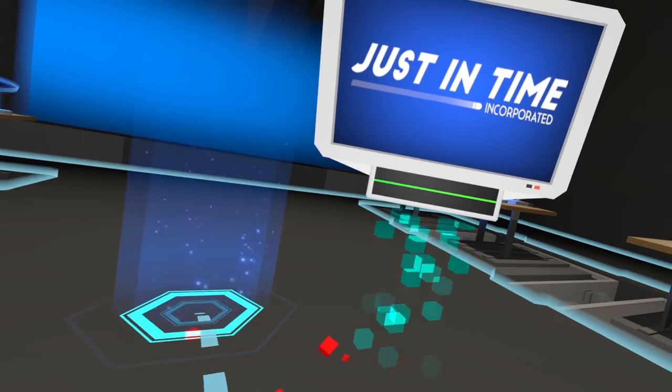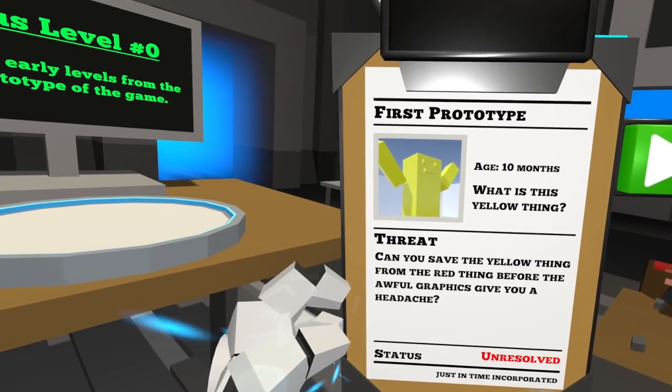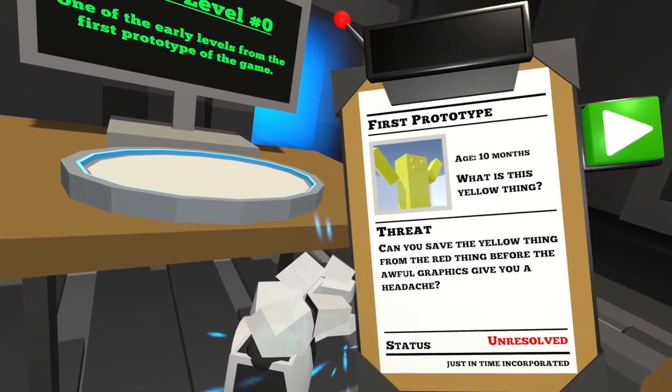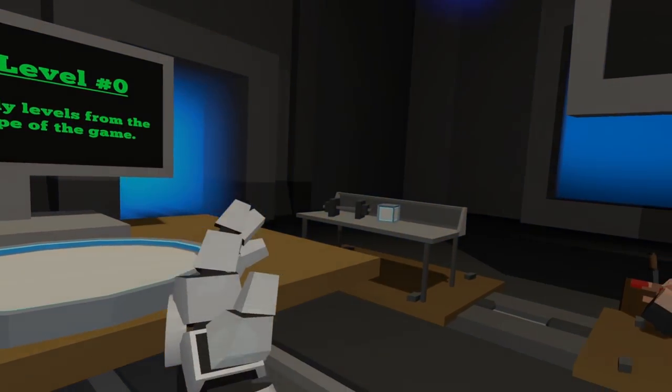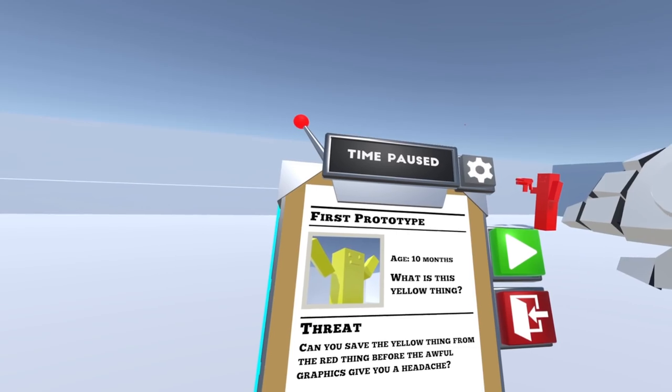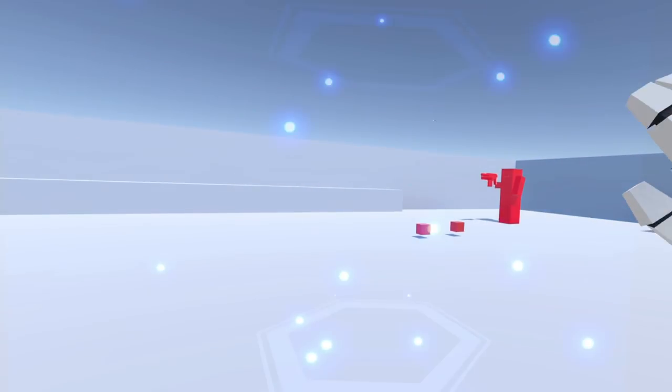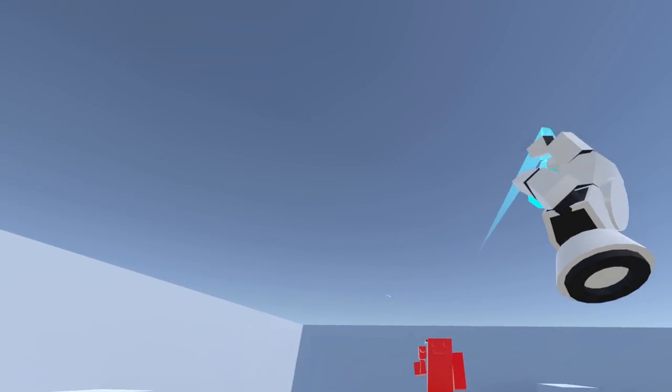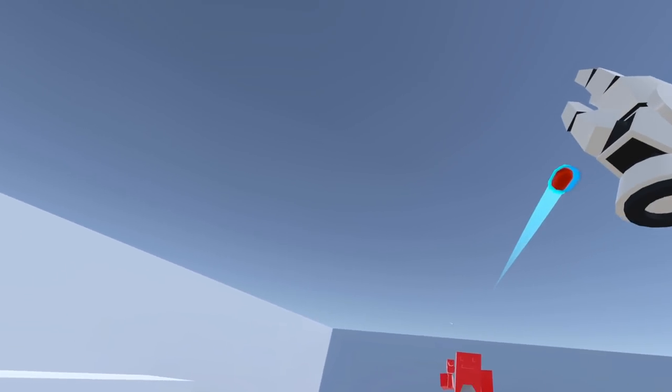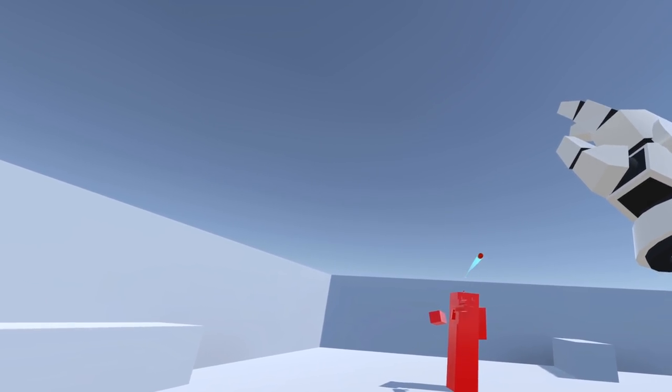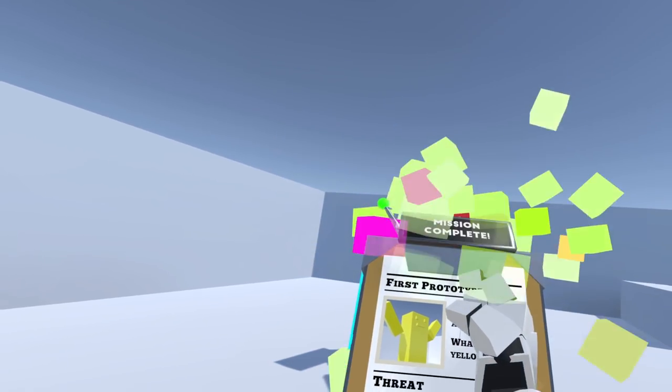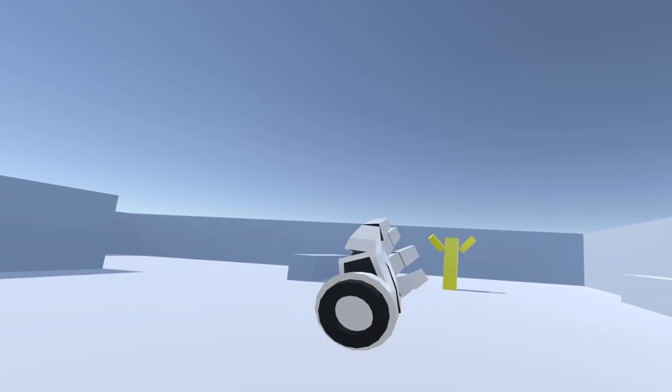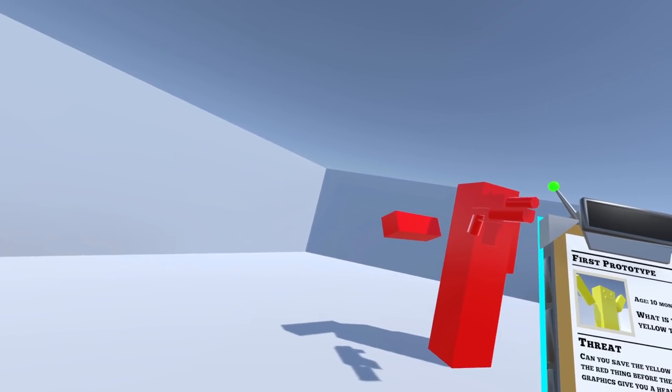First prototype. What is this yellow thing? Can you save the yellow thing from the red thing before the awful graphics give you a headache? I already have a headache so let's test this theory. Oh, can you save the yellow thing from the red thing? Yes, I think so. Oh no, maybe not. Hey let's take this bullet. It's a jelly man. Oh my god. What did I, how did I save you? Oh I get it, the belly that hit the bullet.